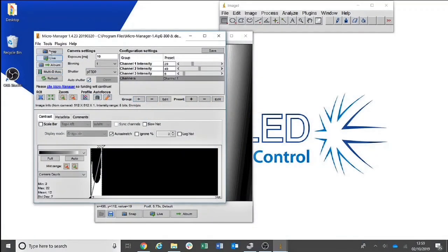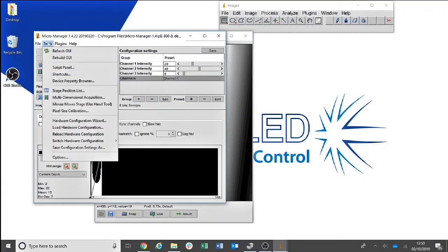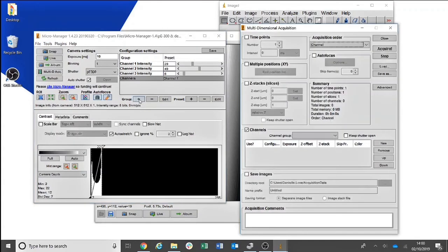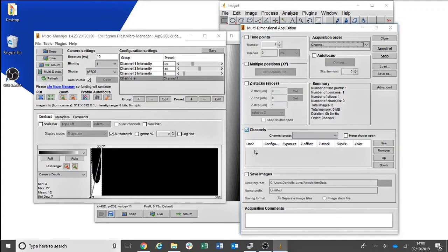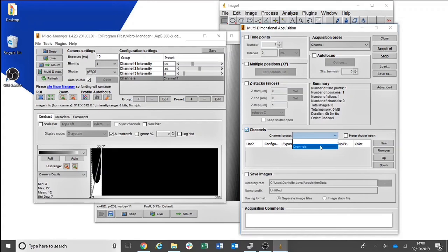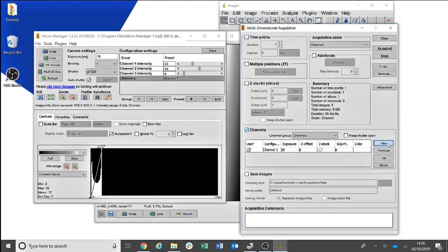To run an acquisition, you will need to head to Tools and Multidimensional Acquisition. Then click Channels and select the channel group of Channels. Then click New to add your first channel. This would be a single wavelength experiment.